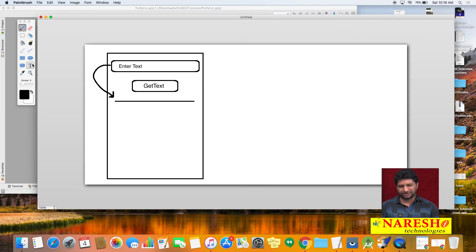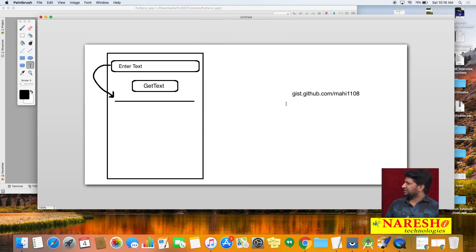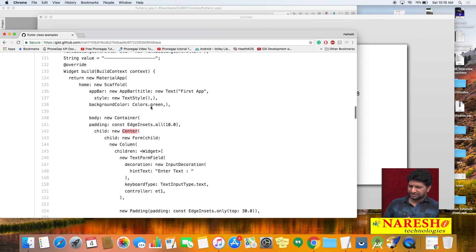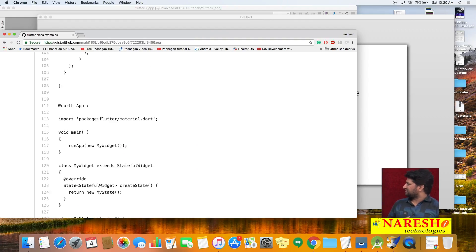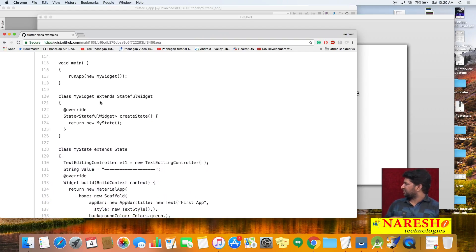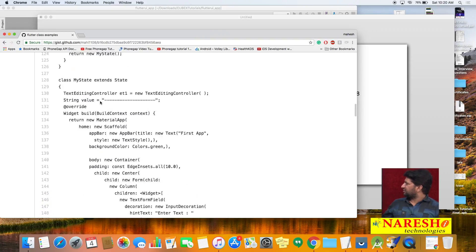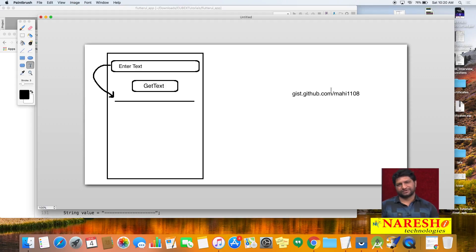If you need the notes for this example, go through the URL gist.github.com. You can find the notes there with the name 'fourth application' — that is the example we are developing today.